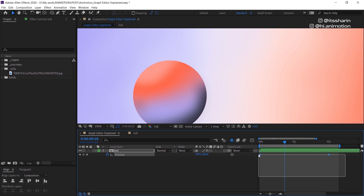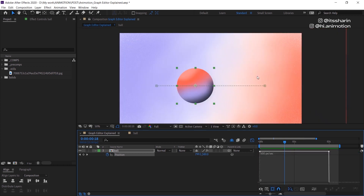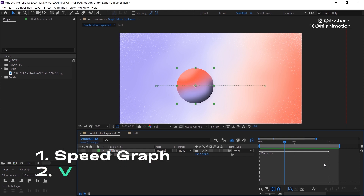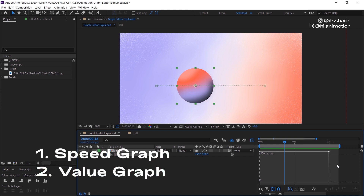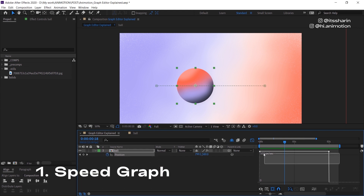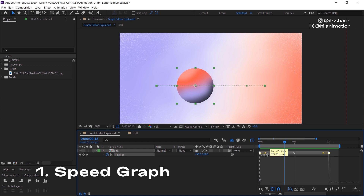Now if you select all of the keyframes and go to the graph editor, there are two types of editors: speed graph and value graph. This is the speed graph. The speed graph basically shows the speed of your keyframes. In this case, because it's linear, it's consistent throughout — just a straight line like that.